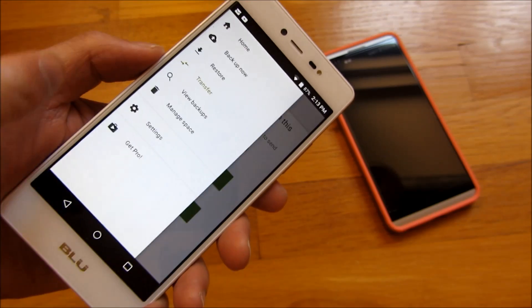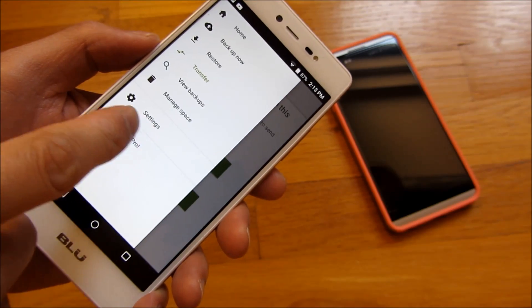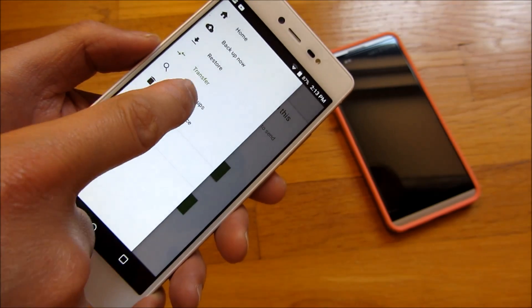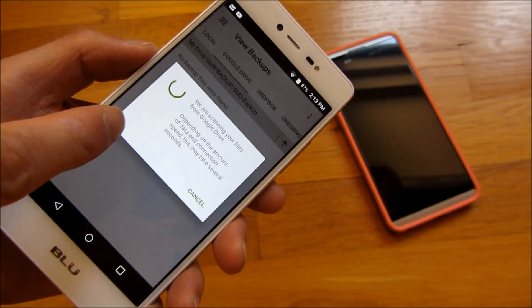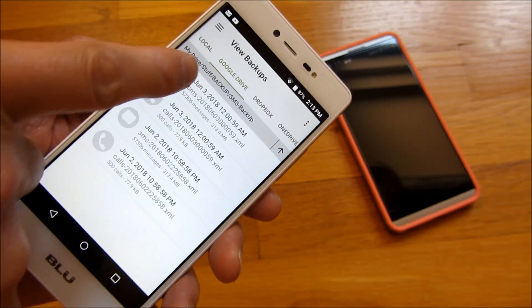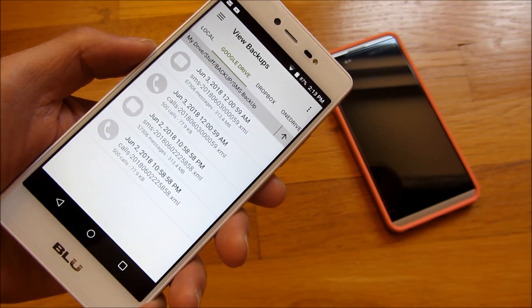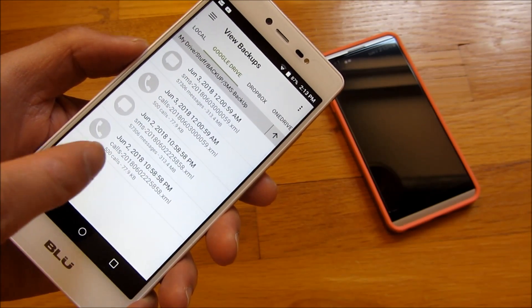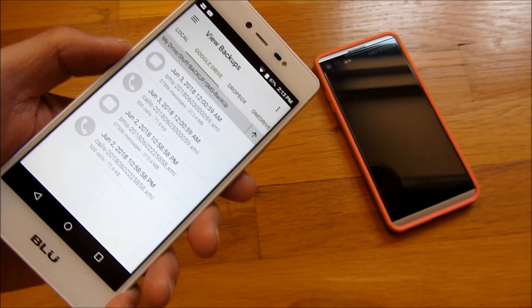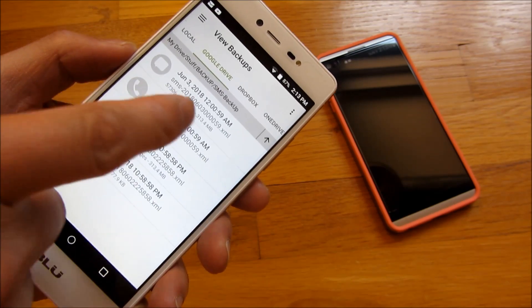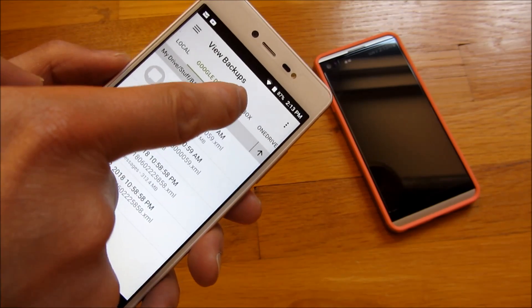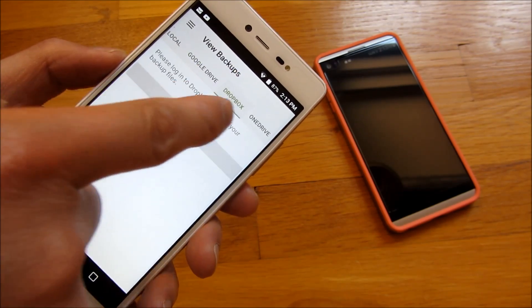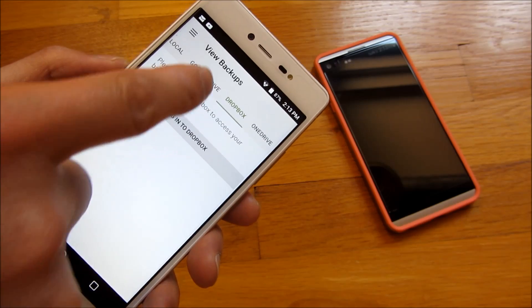But what I want to show you here is, for example, if I go into my Google Drive here, you'll notice these are the backup files that I have, and I could restore it basically from this phone. And you'll notice what it supports here is Dropbox and OneDrive.